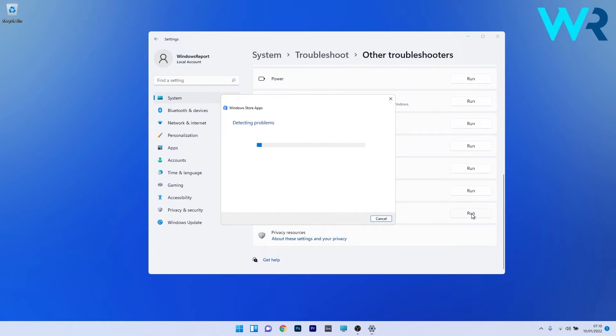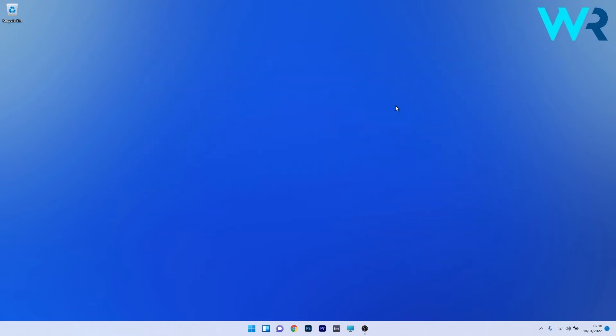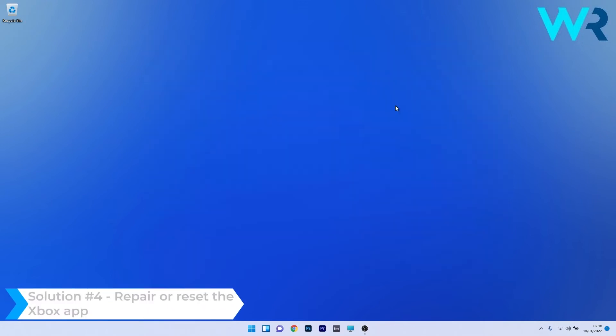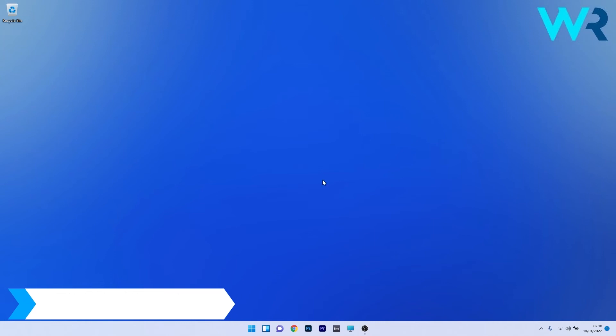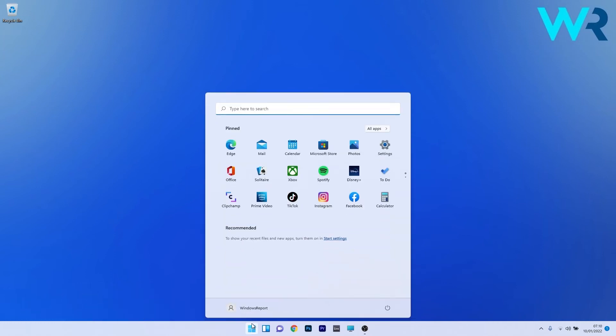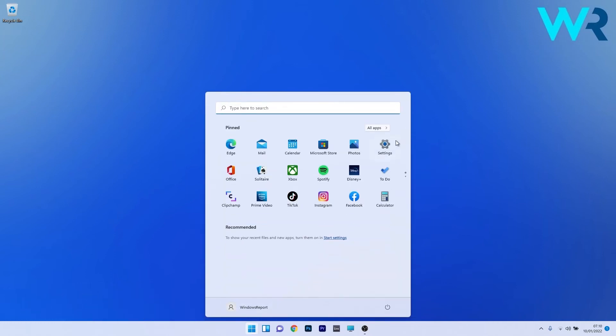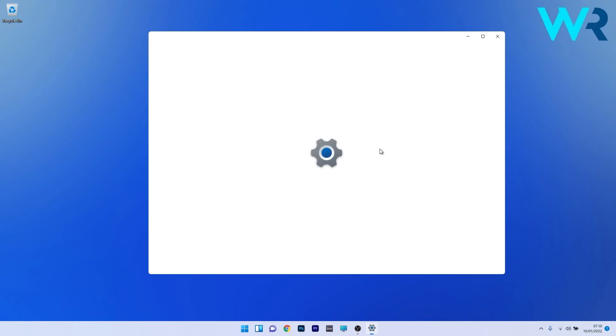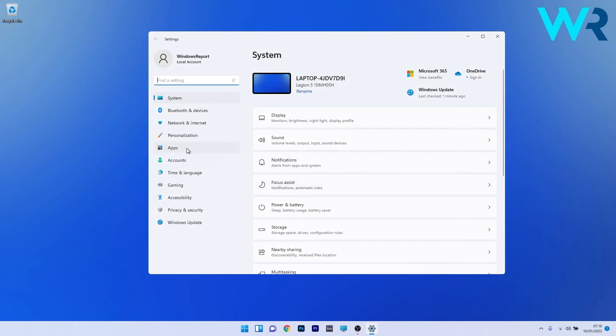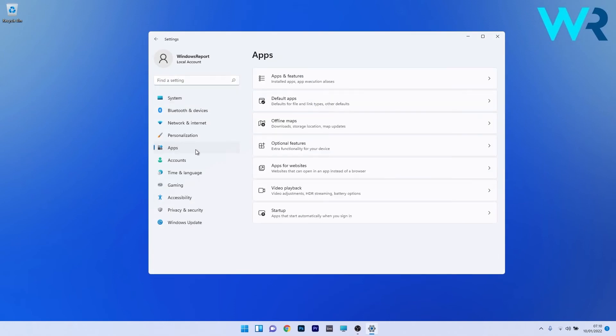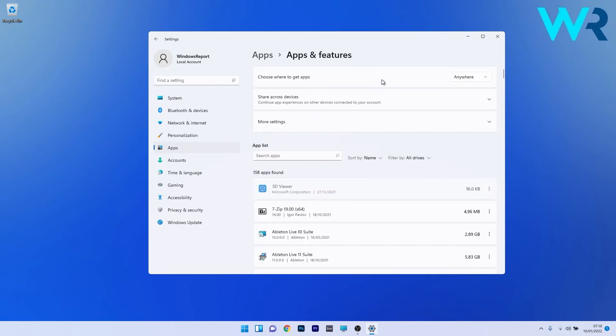Afterwards, restart your PC and check if the issue is resolved. Another great solution is to repair or reset the Xbox app. To do this, press the Windows button, select the settings icon, click on the apps section on the left pane, and on the right side click on apps and features.